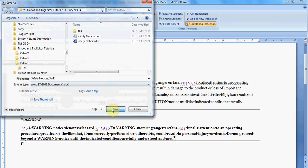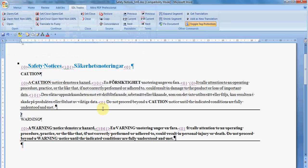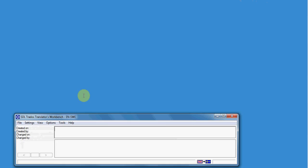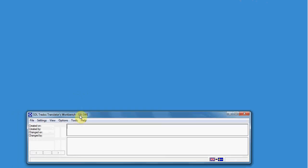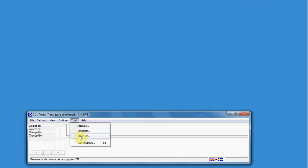So we are going to suppose that we finish the translation and now let's see how we can clean the document. A clean document means a mirror of the original file, but in a different language, the target language. For cleaning the document, you go to Translators Workbench and then you choose Tools and Clean Up.